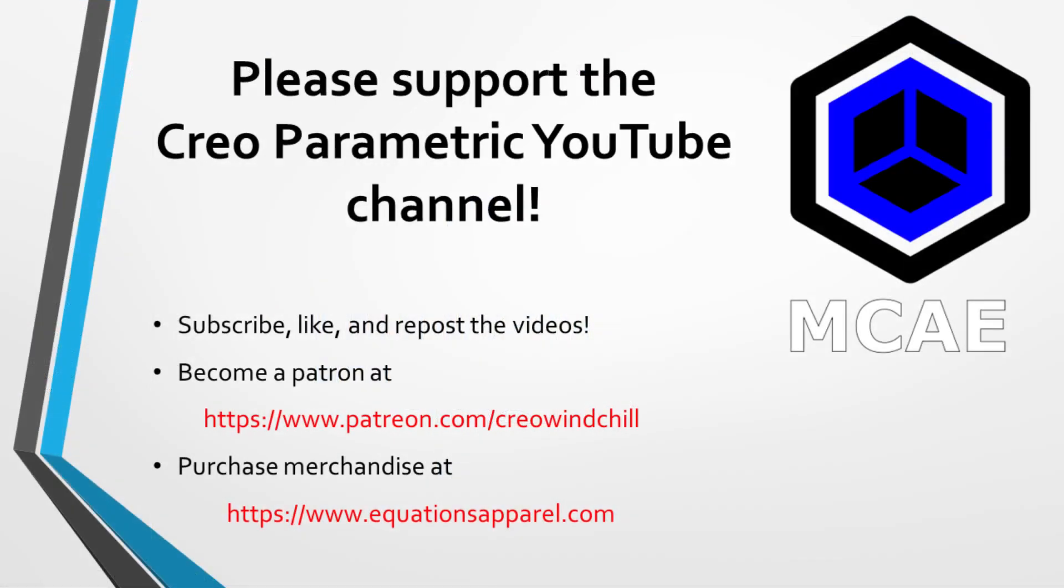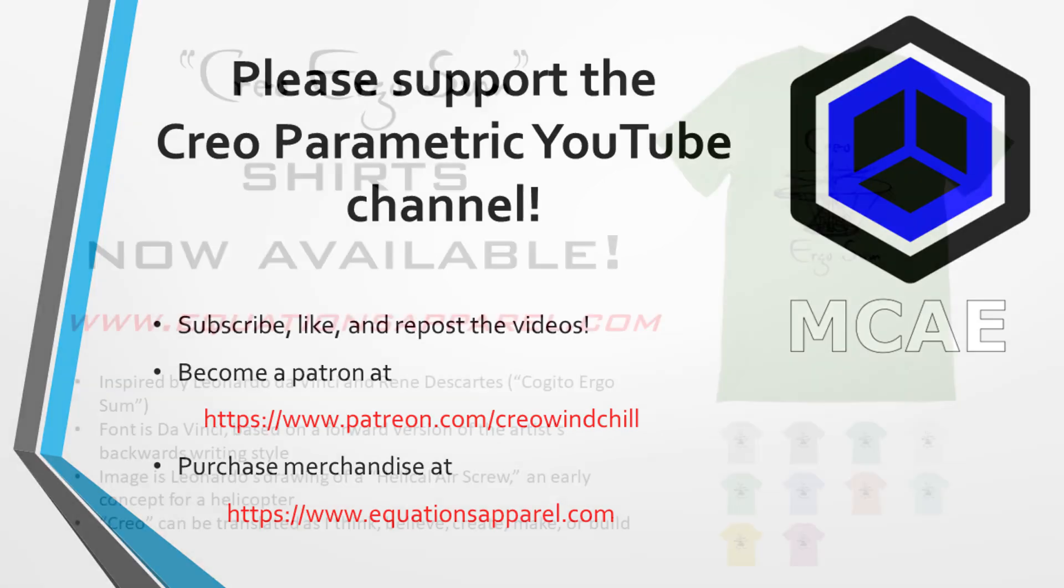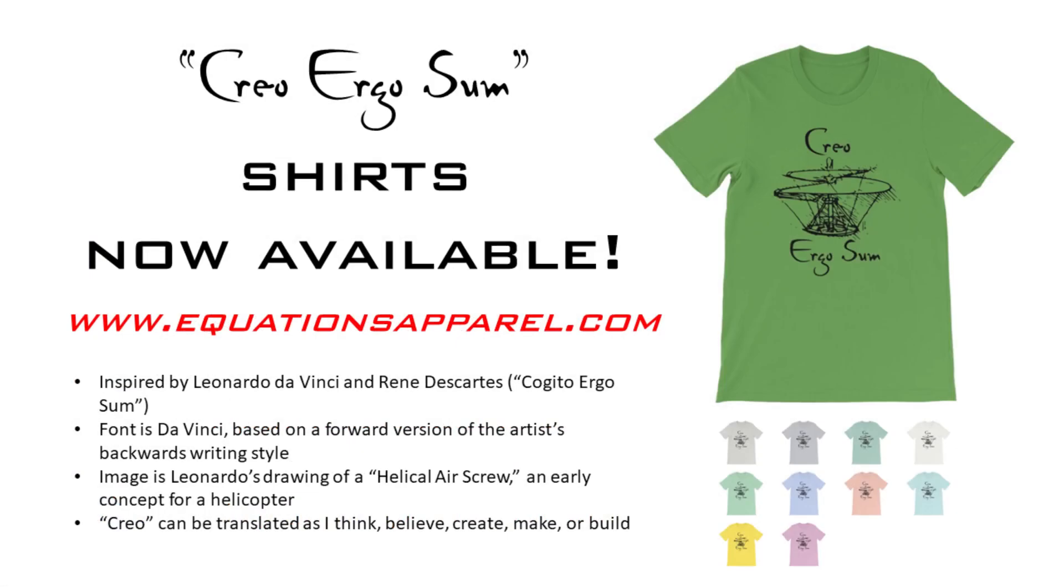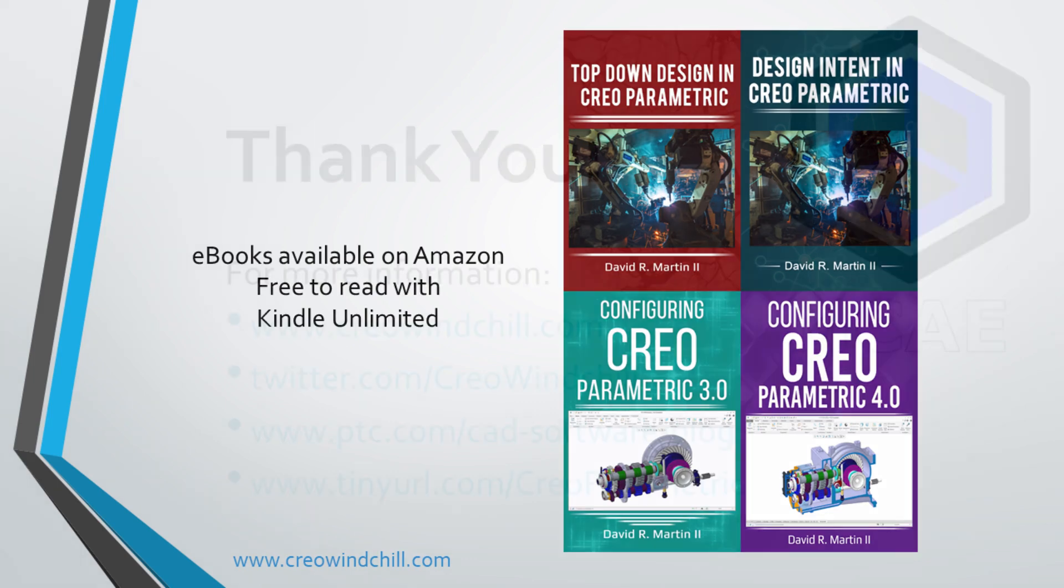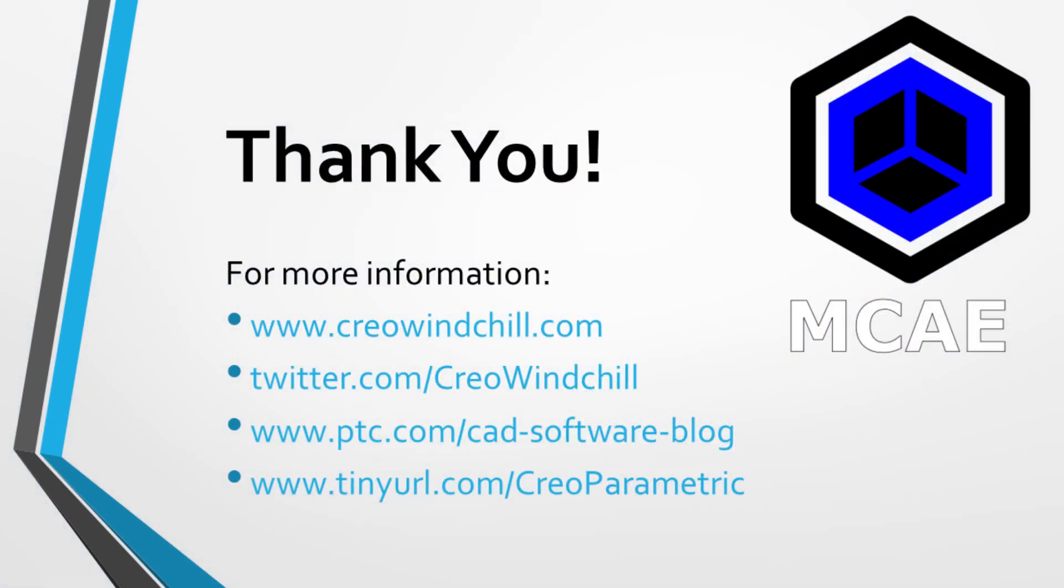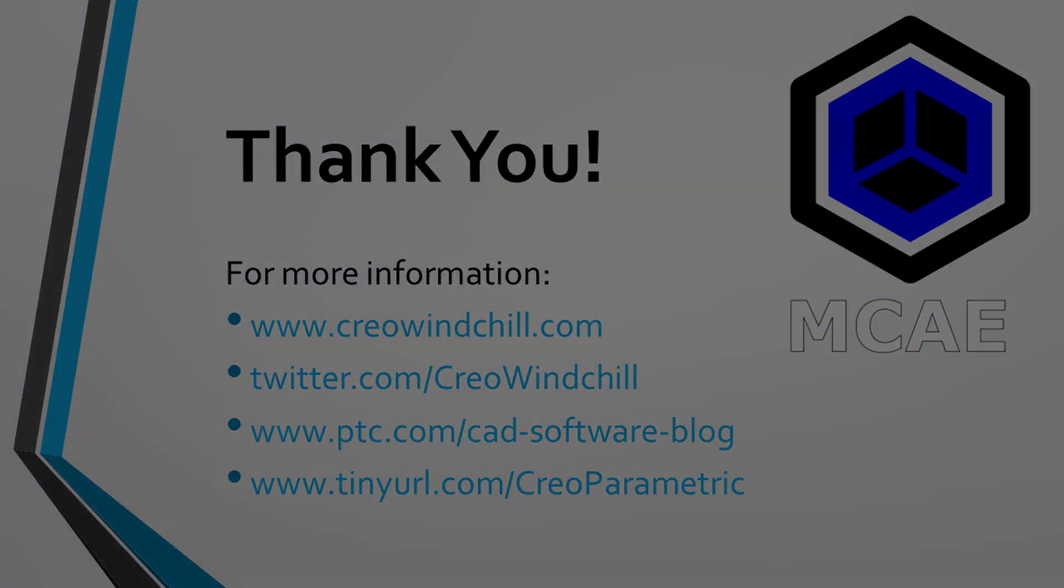I hope you enjoyed this video. For more information, please visit www.creowindchill.com. If you learned something from this video, please give it a thumbs up. If you liked this video, please click the subscribe button to be informed when new videos are uploaded. Thank you very much.